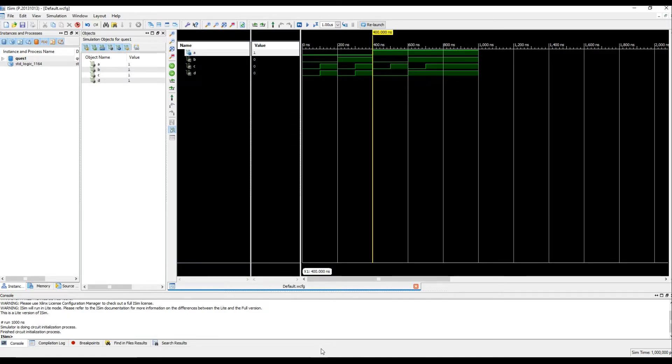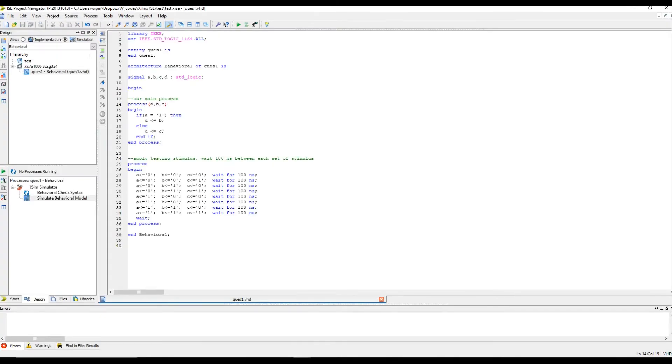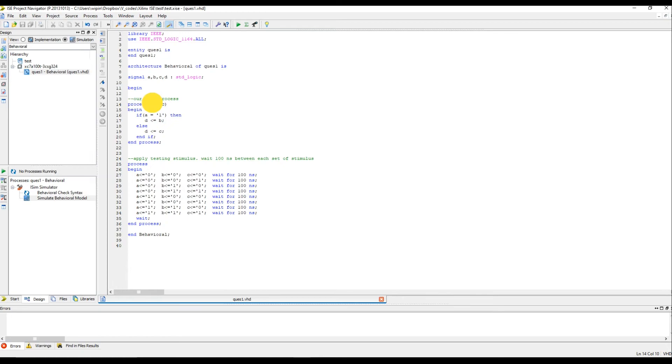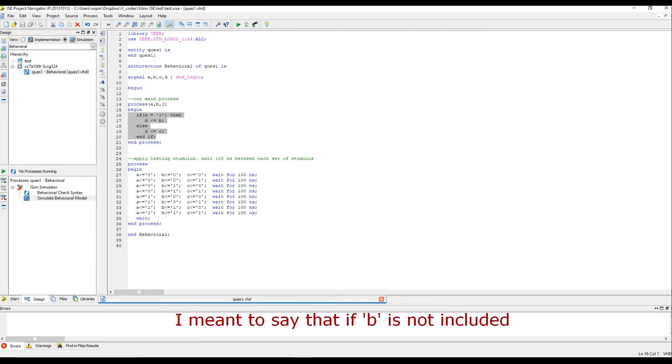We have solved this question. This is a very simple question regarding sensitivity list. The approach is a bit different for clocked processes. But, the general idea is that you include all the signals which are read. Because, the changes in A, B or C makes this entire code segment to be executed. You can think of it that way.